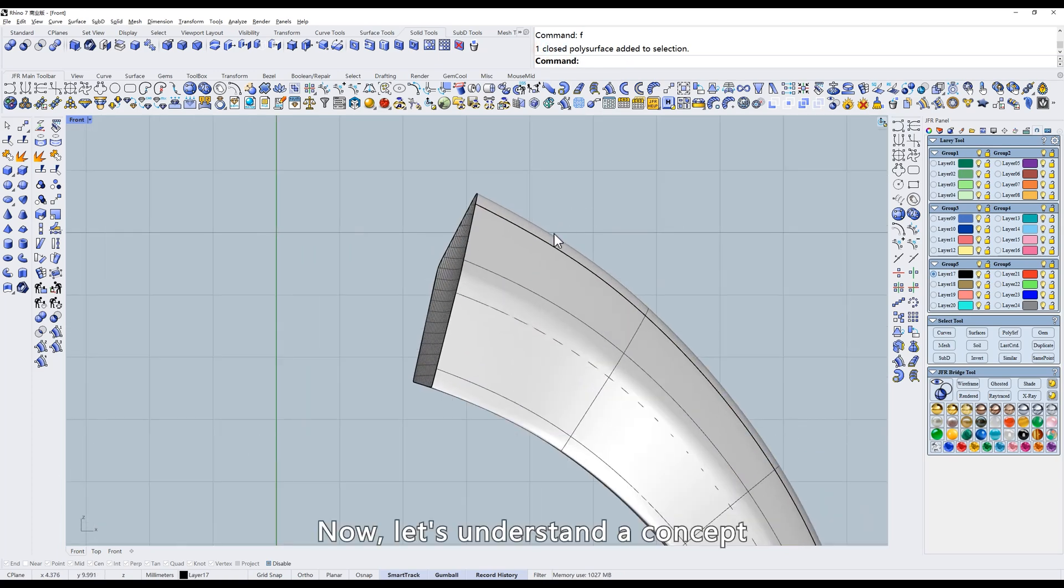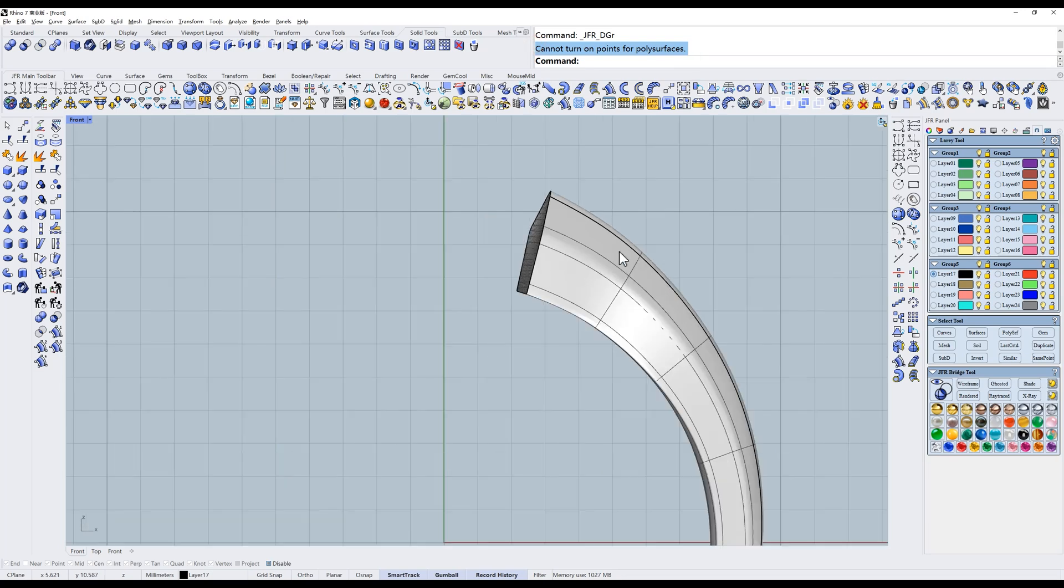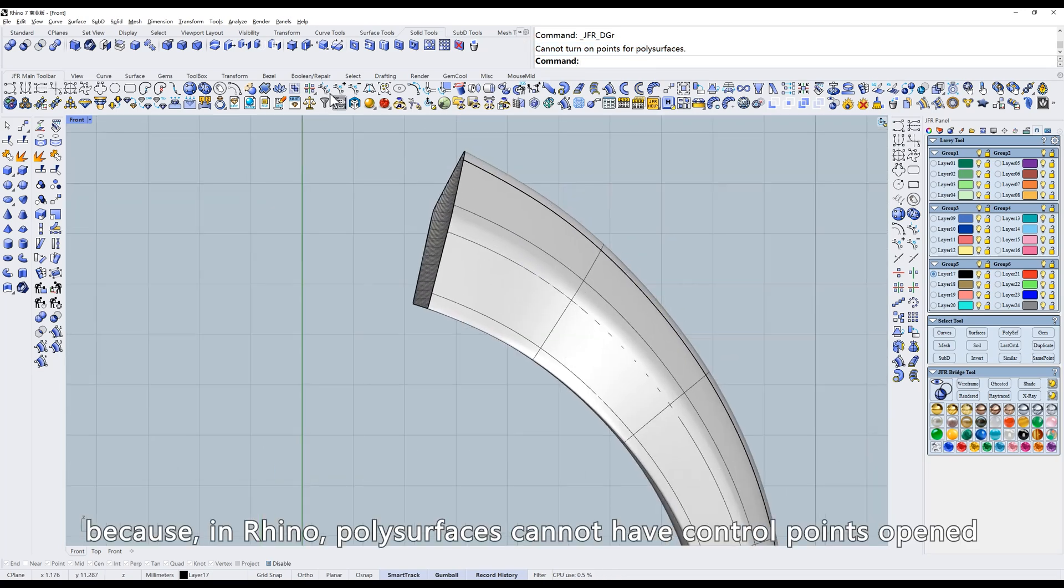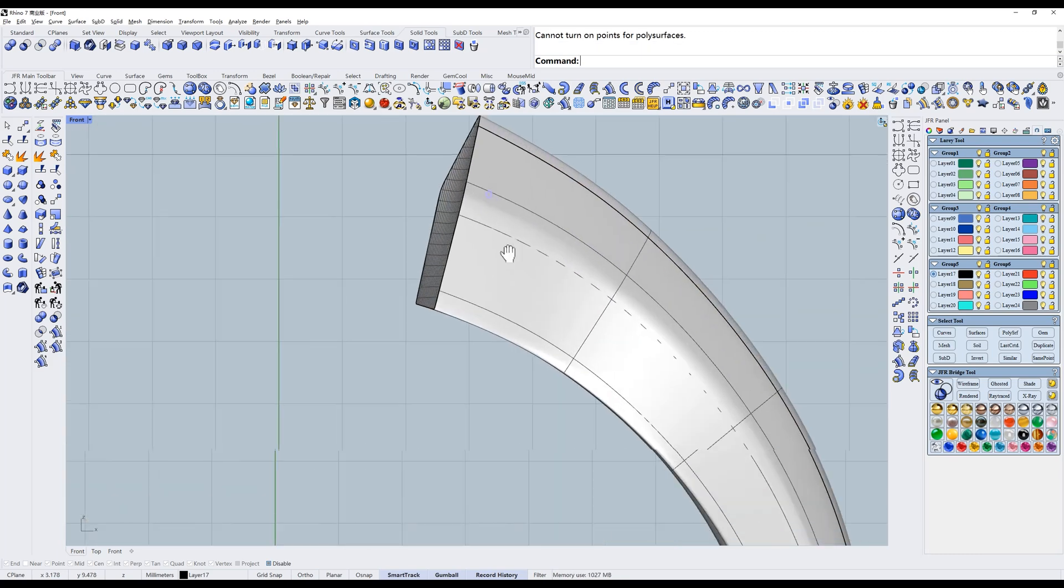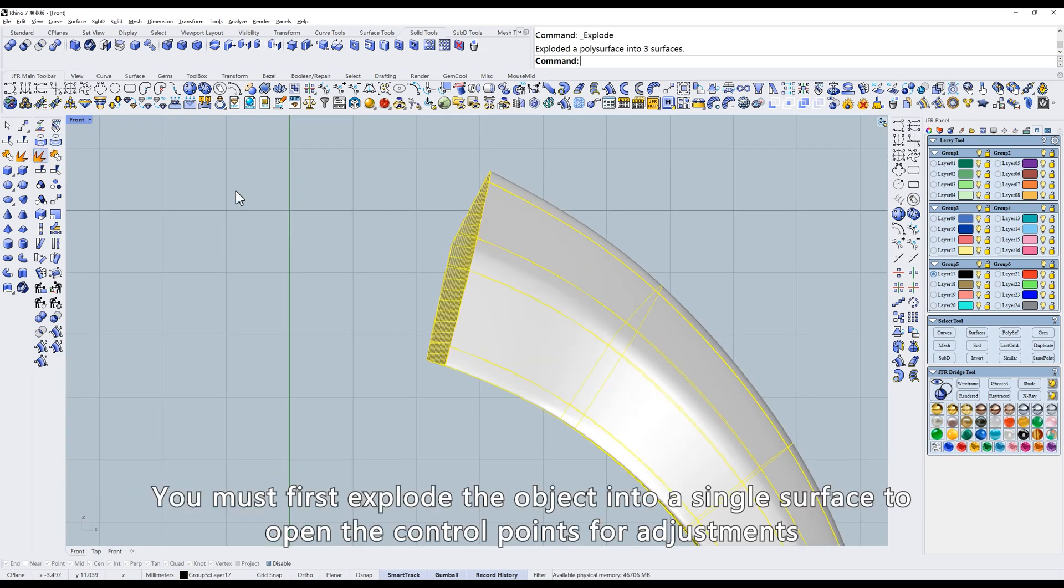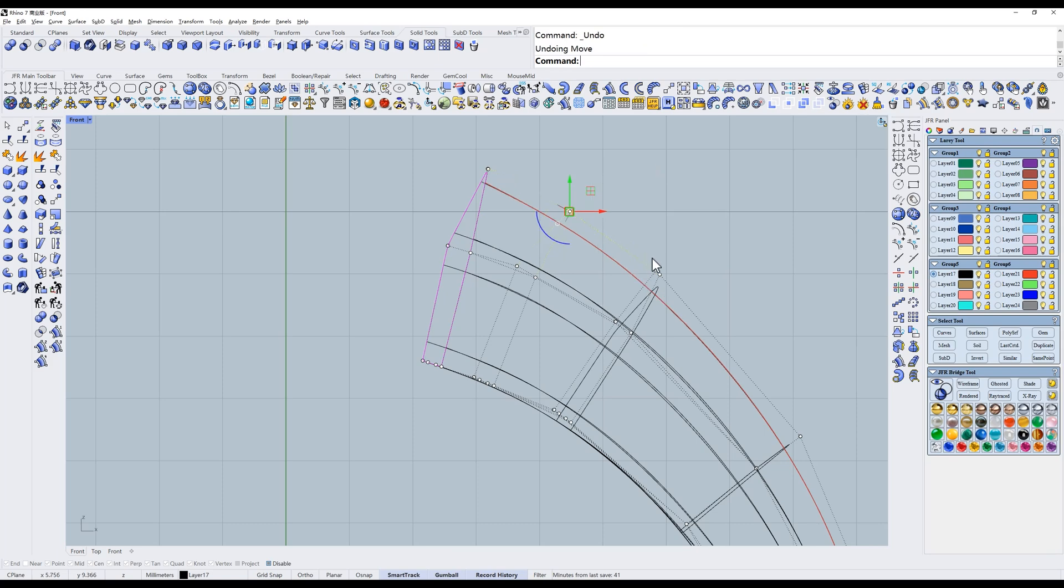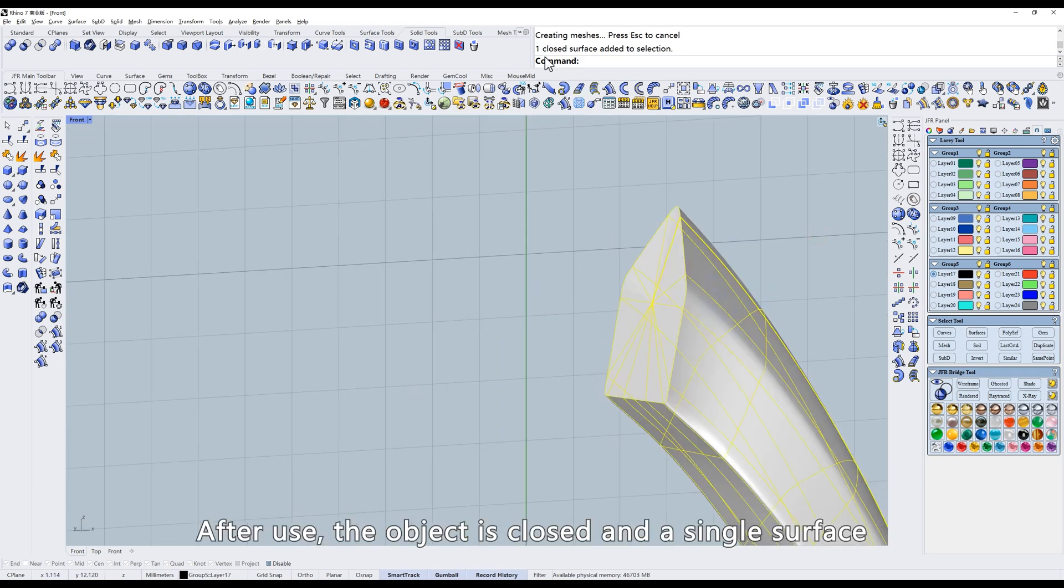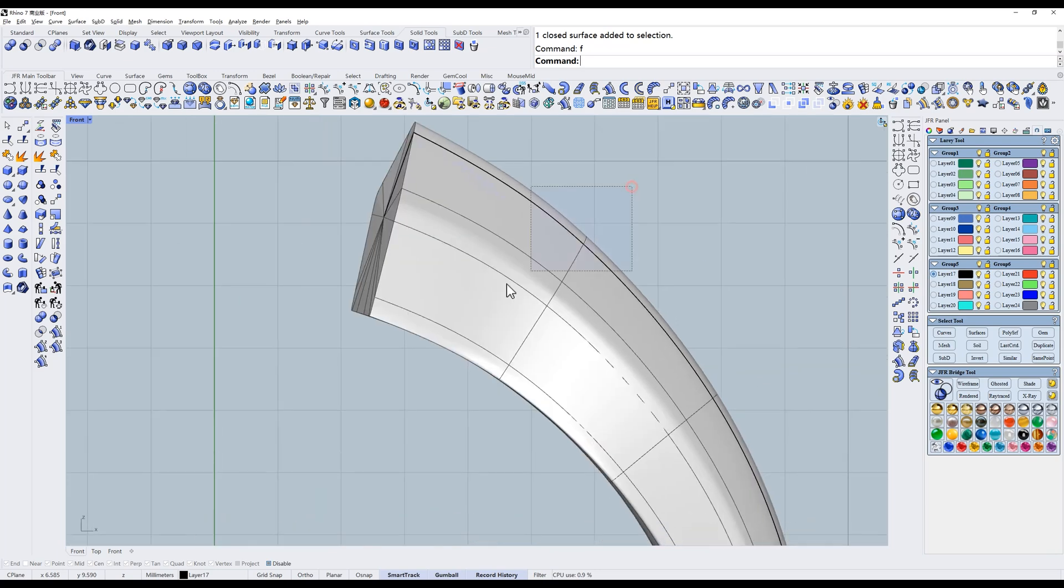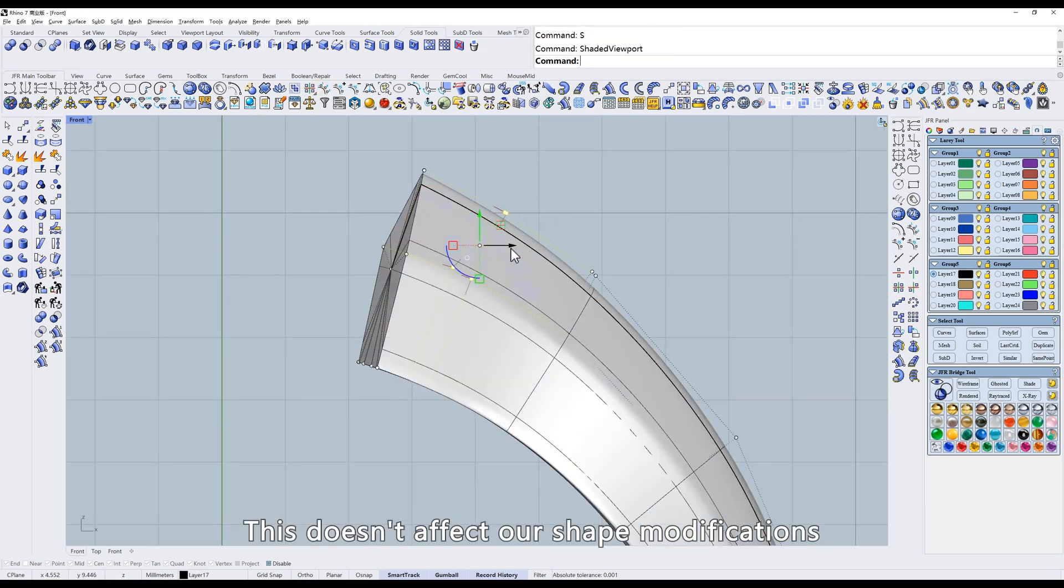Now let's understand a concept. Generally, objects after cap cannot have control points opened because in Rhino, polysurfaces cannot have control points opened. You must first explode the object into a single surface to open the control points for adjustments. The single surface cap tool solves this problem. After use, the object is closed and a single surface. This doesn't affect our shape modifications.